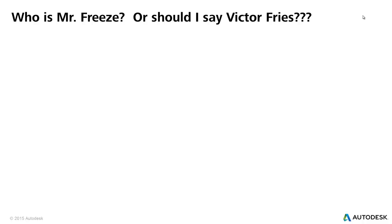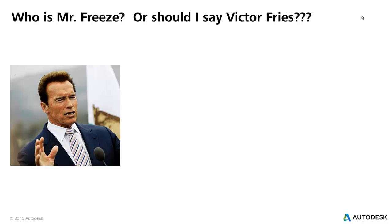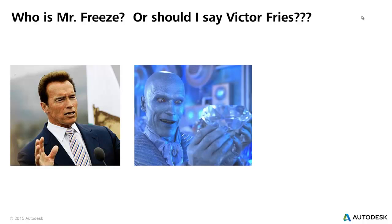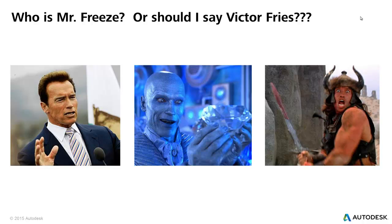So, who is Mr. Freeze? Or should I say, Victor Freeze? Well, I think we all remember the Governator playing him in one of the Batman movies. There he is, all blue and creepy with a big jewel. You know, doesn't look all that scary. I only recognize the Governator when he's looking at me like that. Ah, look at that face. What a creepy, creepy guy.